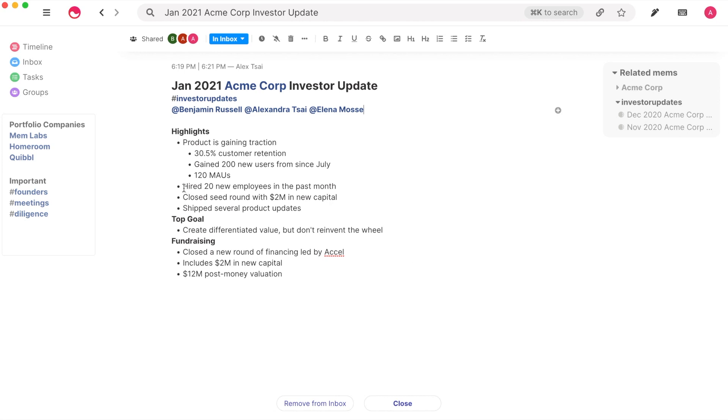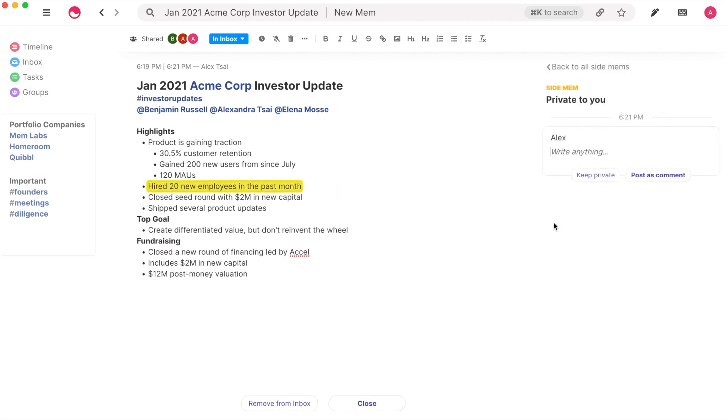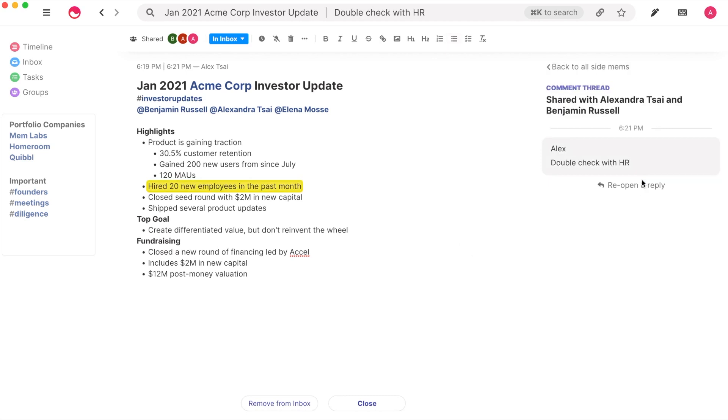Side Mems allow you to annotate and spawn off side conversations with relevant people. Highlight any text to reveal a menu on the right to add a side Mem. Click Add a Side Mem. Side Mems can be posted as a comment, which will be shared with everyone shared on the original Mem.